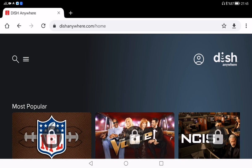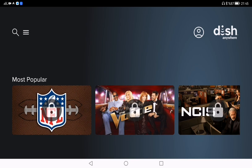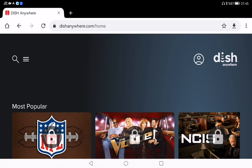Hey guys, welcome back to the channel! If you are a DISH subscriber and want to watch your favorite shows on the go, you are in luck, because today I'm breaking down how to get started with DISH Anywhere. It's a super convenient streaming platform for DISH subscribers that lets you watch live TV, on-demand content, and even your DVR recordings right on your device, whether it's a phone, tablet, or computer.